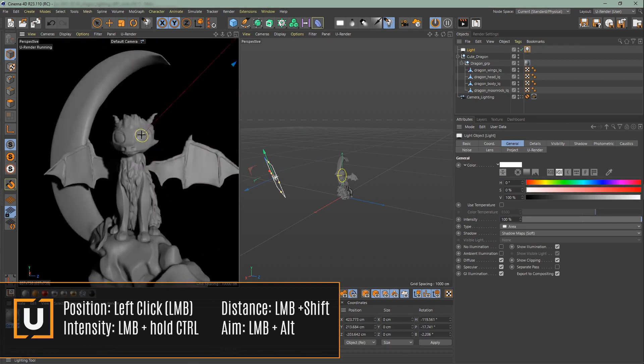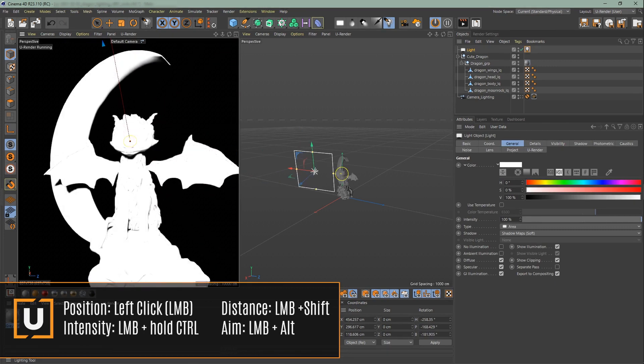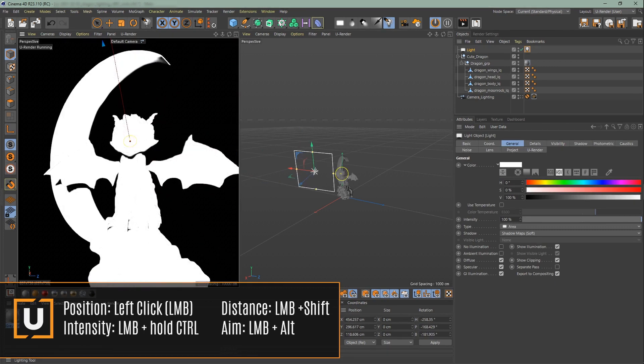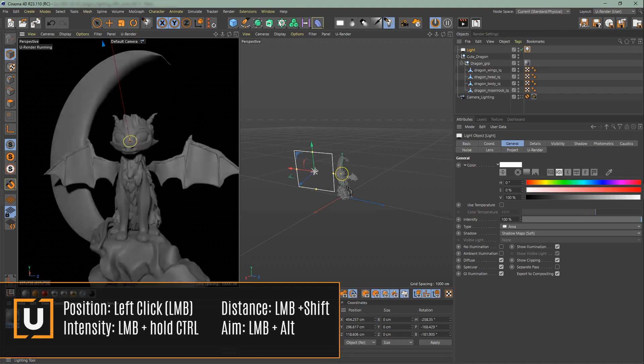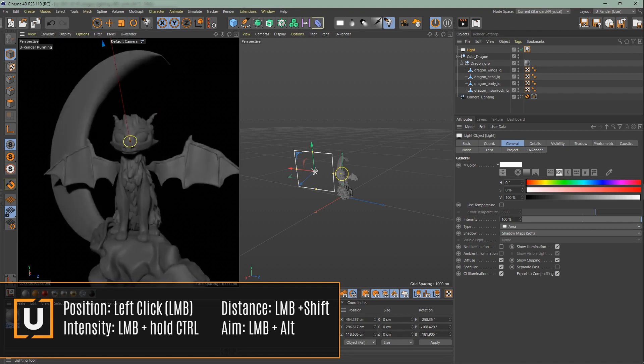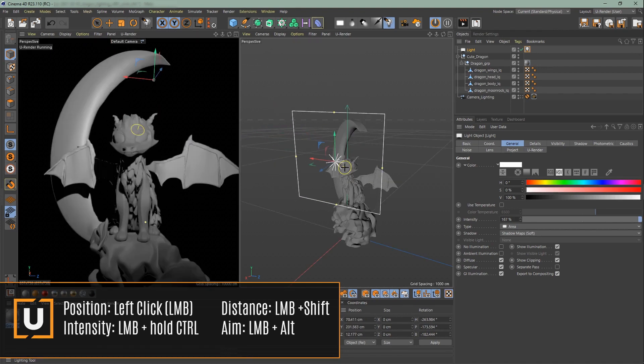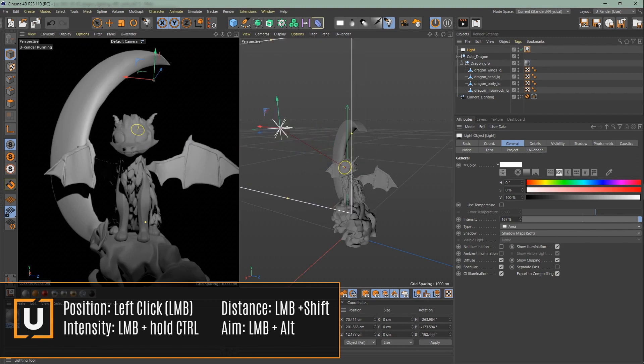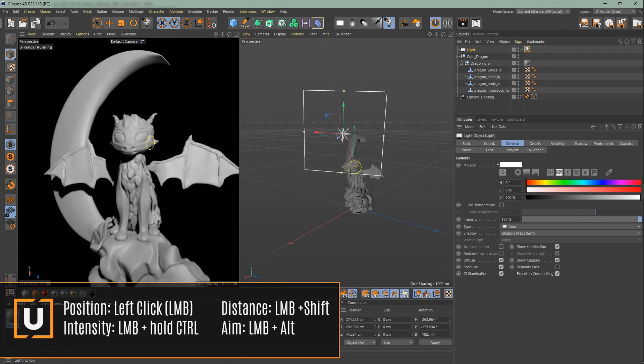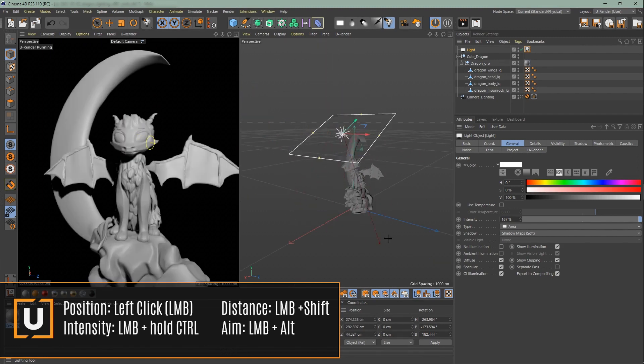Press and hold ctrl to change the intensity. Press shift to adjust the distance and with alt you can direct the aiming of the light.